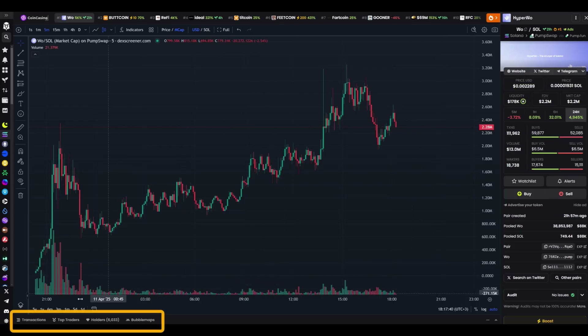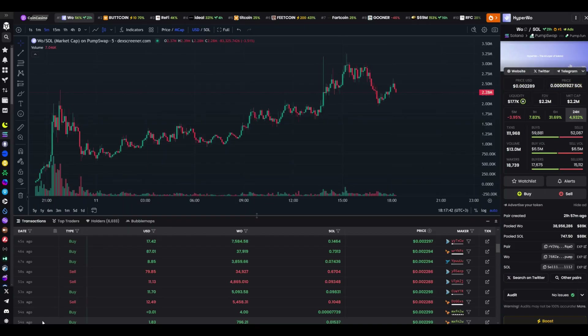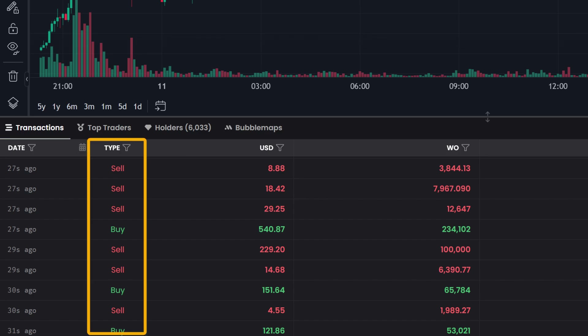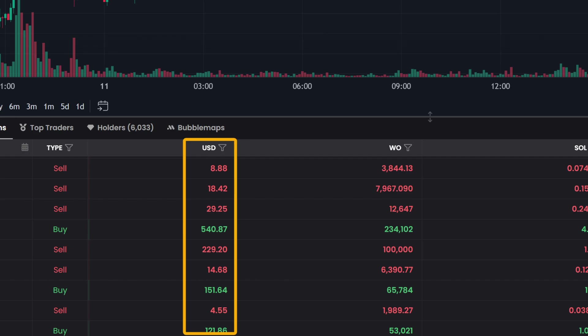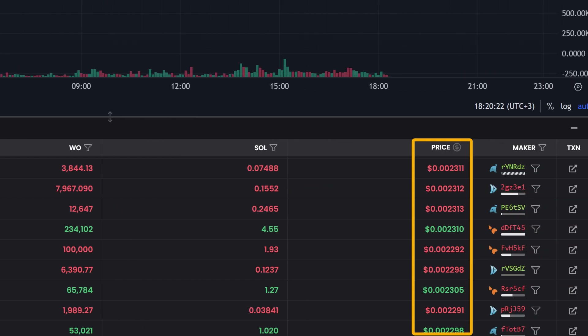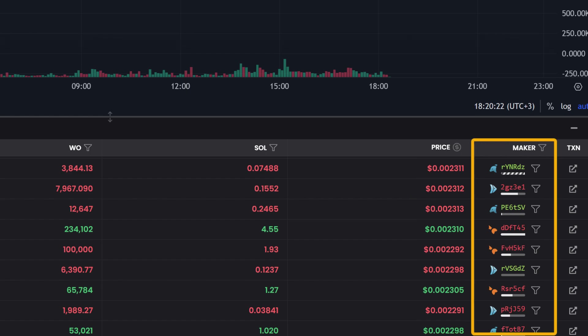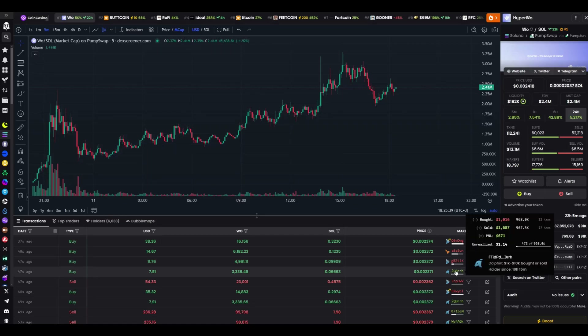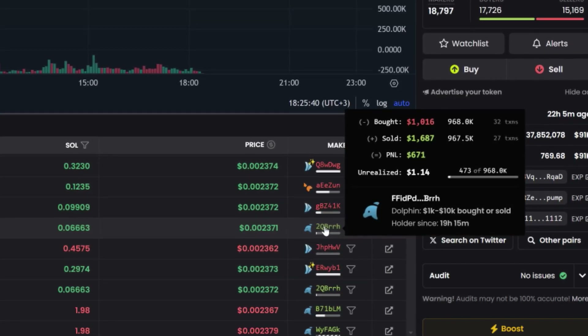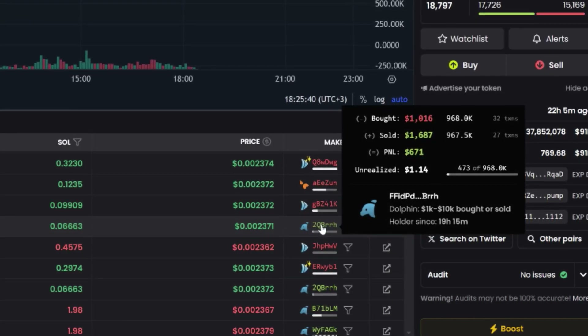Now let's scroll to the tabs below the chart. The first is transactions. I open it and here's what's in front of you: first column, the time of the last deal; second, type — buy or sell; third, amount in dollars — how much was spent; fourth, number of tokens — how many were bought or sold; fifth, deal price; sixth, wallet — who did it. Buys are green, sales are red. I click on a wallet and a window pops up on the right with its data: how much it bought, how much it sold, what balance is left. This shows who's trading and how.